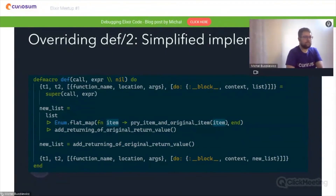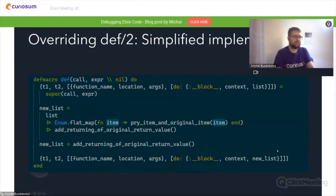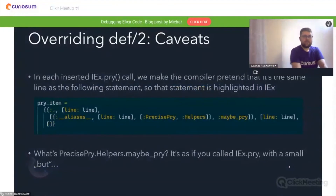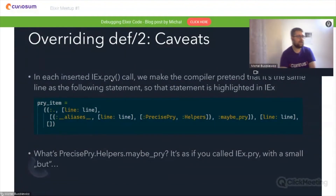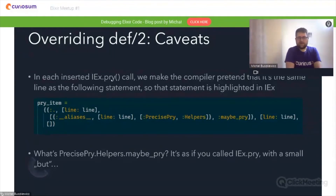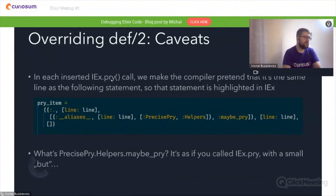As with any macro, it takes some arguments — in this case, expressions are put here — and the macro returns a new AST. There are some caveats to this approach. In each inserted iex.pry call, we make the compiler pretend that it's on the same line as the following statement, so that statement is highlighted in IEx. Every time you go to the next line which has a breakpoint, you see the next line highlighted, which allows you to navigate in the code more easily.